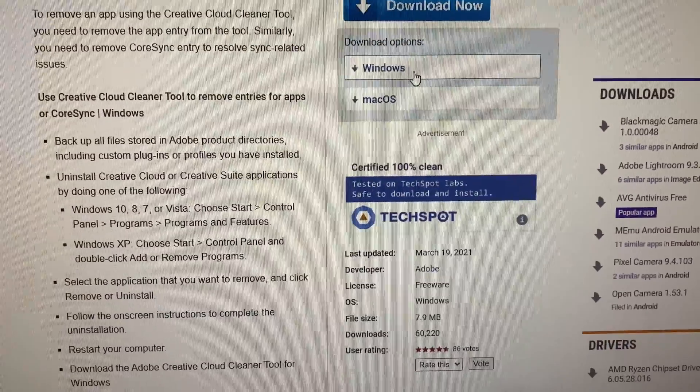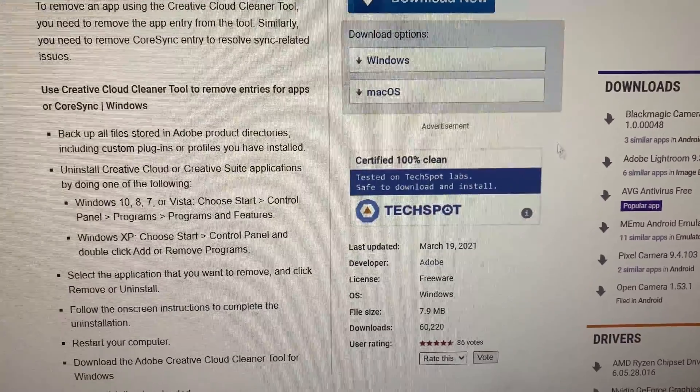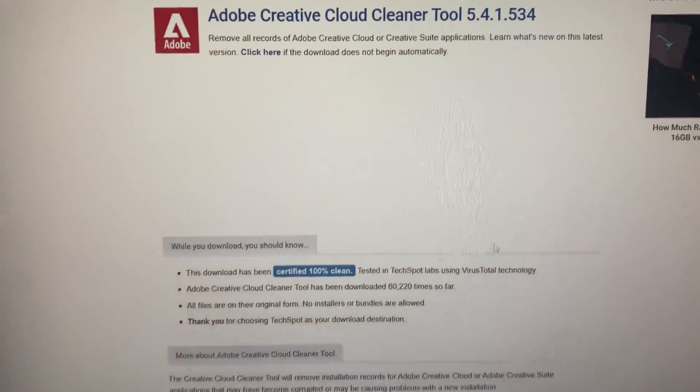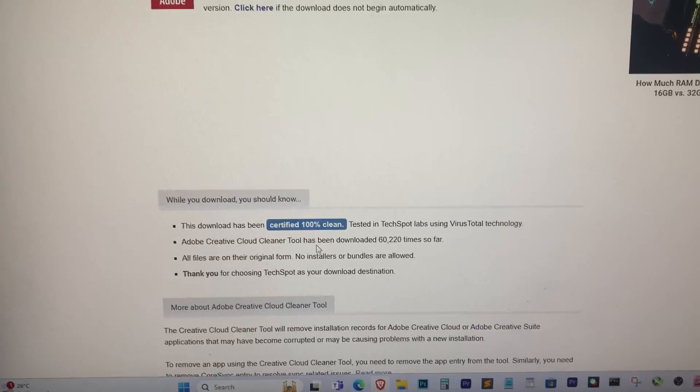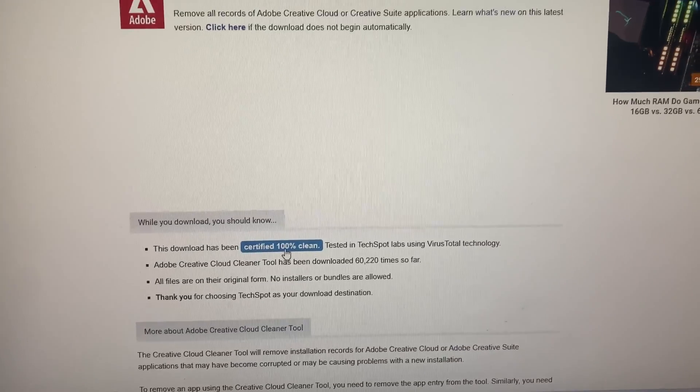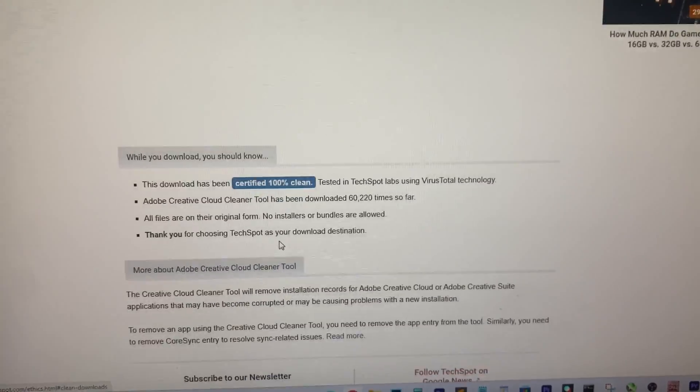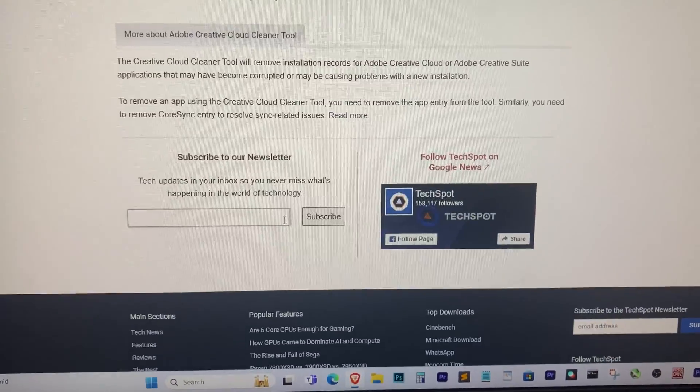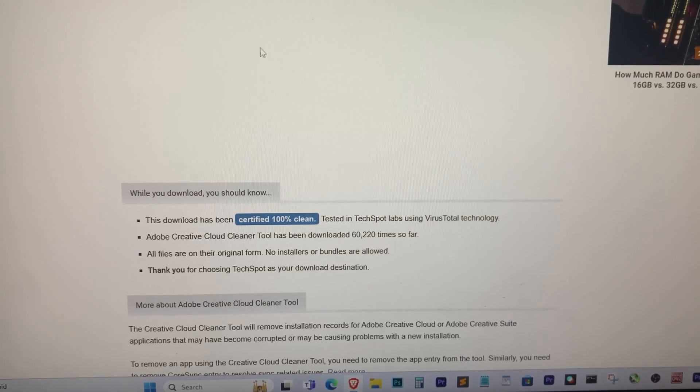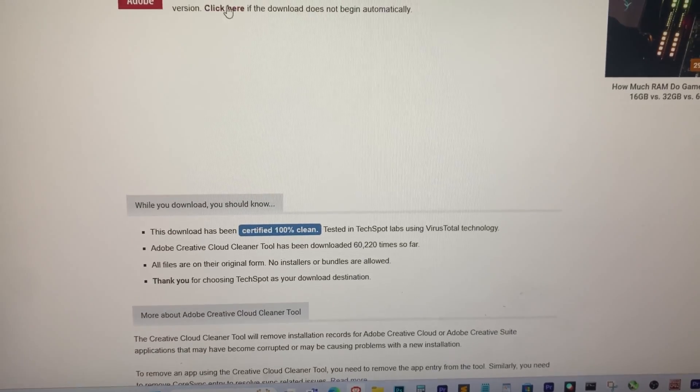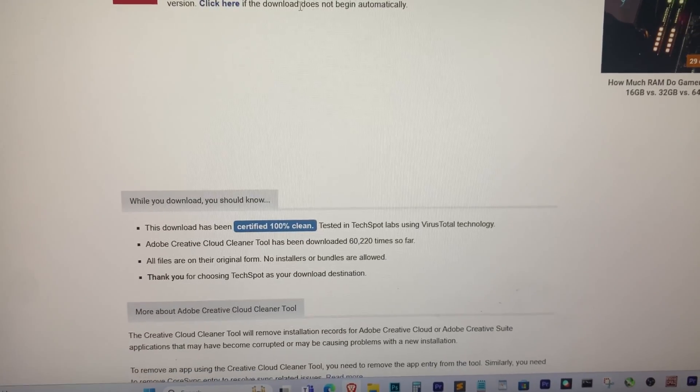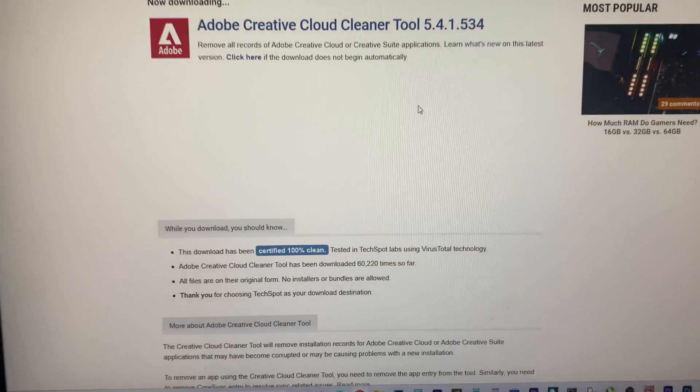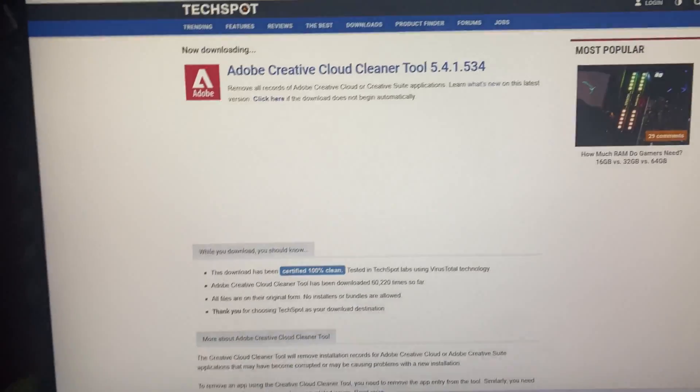Here's how you can download and use it. First, open your web browser and type 'Creative Cloud Cleaner Tool download' into Google and click on the first website. Scroll down until you find the download button and click on that to download the Creative Cloud Cleaner Tool.